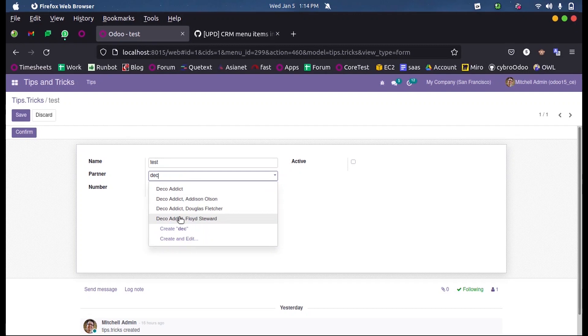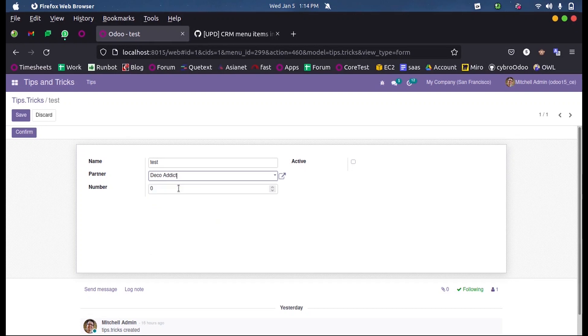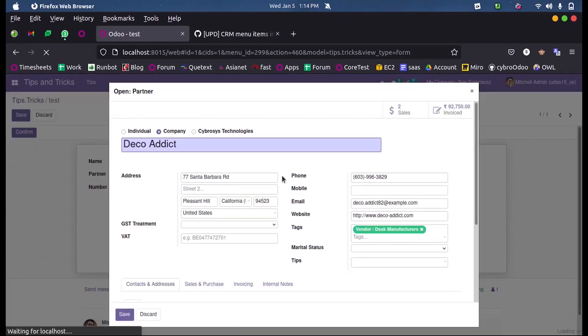So that we can find them out. Suppose we don't know the corresponding partner name but we do know the mobile number. How can we search using the mobile number?